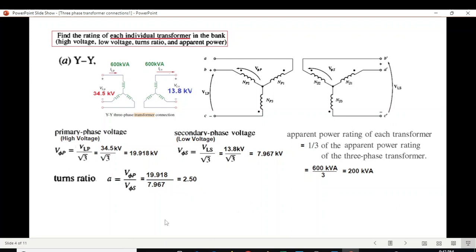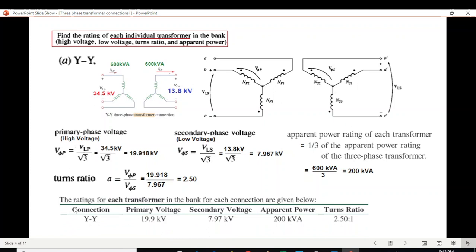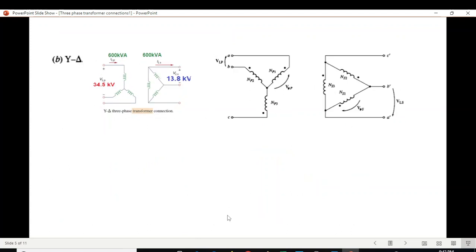We enter all these data into a table showing YY connection: primary voltage, secondary voltage, apparent power, and turn ratio. Simplified values are used — for example, 19.918 is written as 19.9 kV. That was part A. Part B is Y-delta.